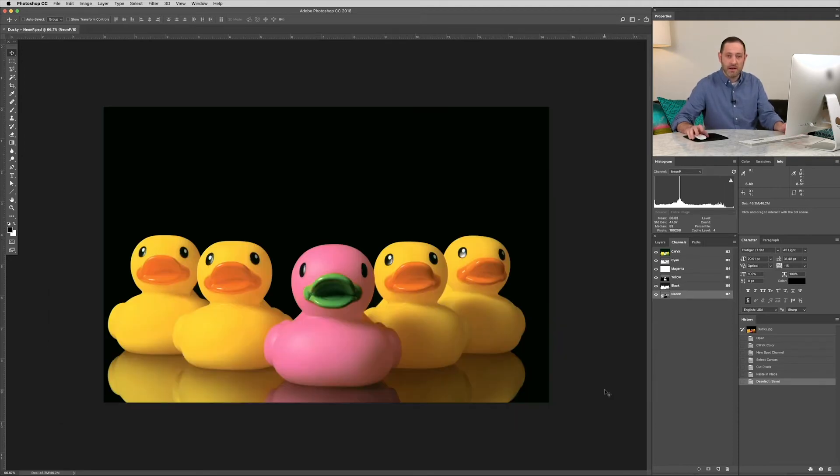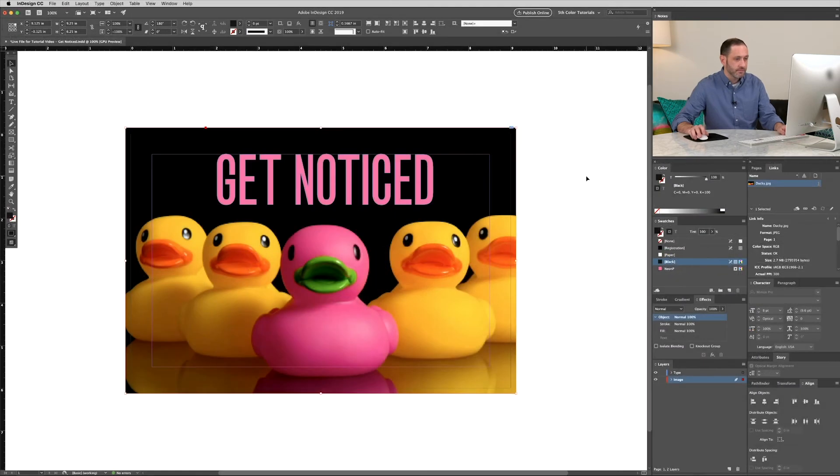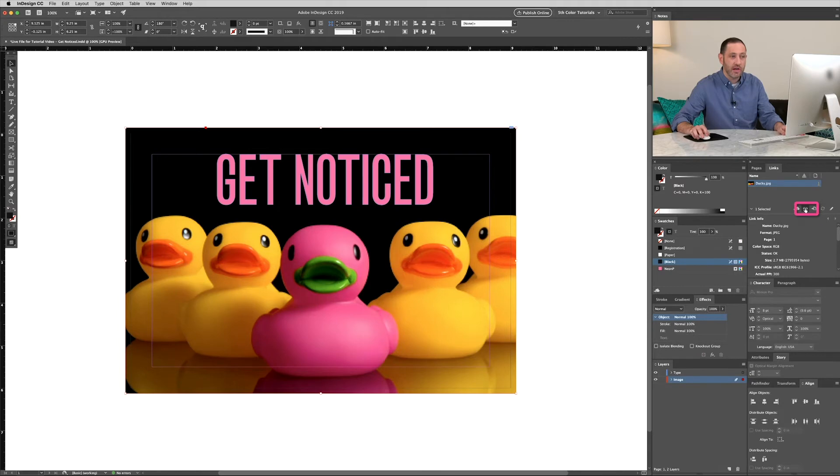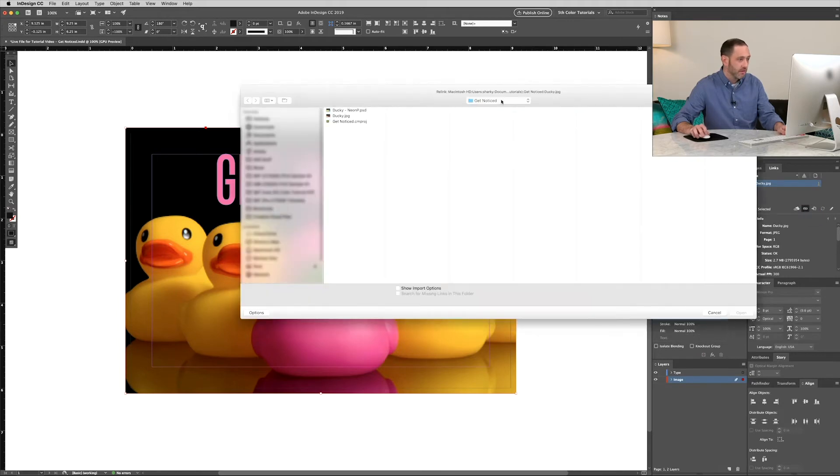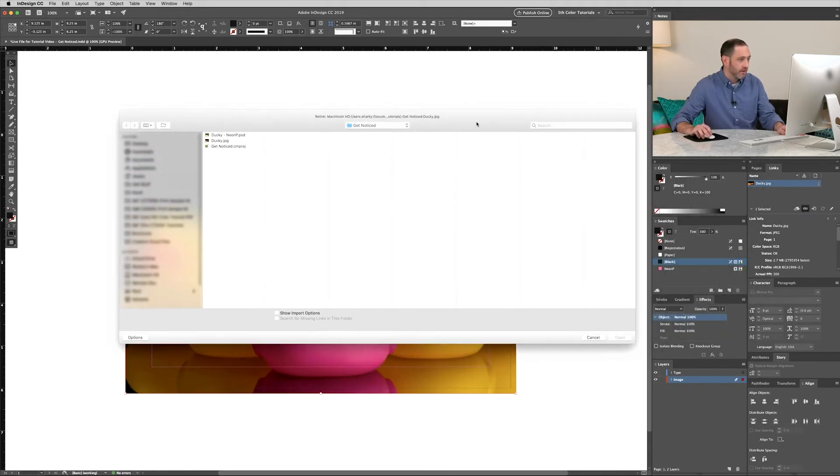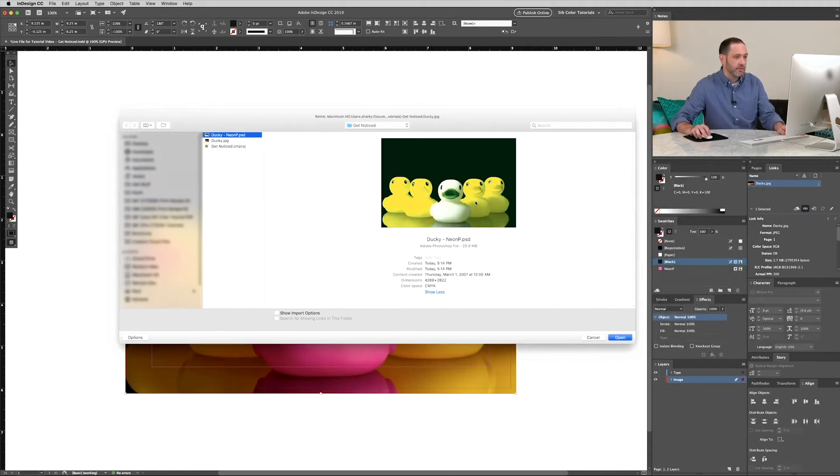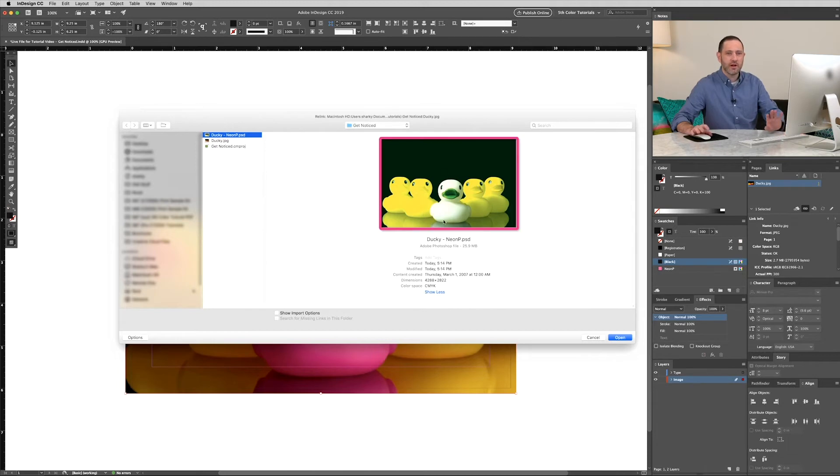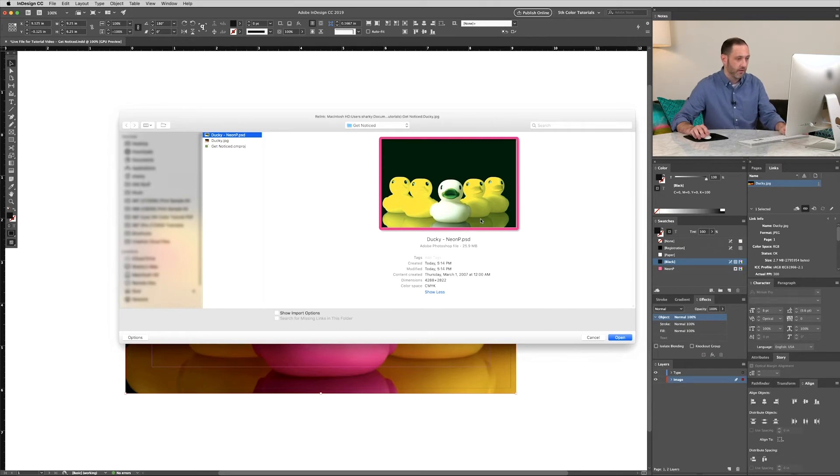Now we're going to pop back into InDesign. Alright, so we need to relink our image. So go to your links tab once again. Click on the chain. And then find that new PSD. Now don't worry if the color channel doesn't show up in the finder. It can't process that color channel. But trust me, it's there.